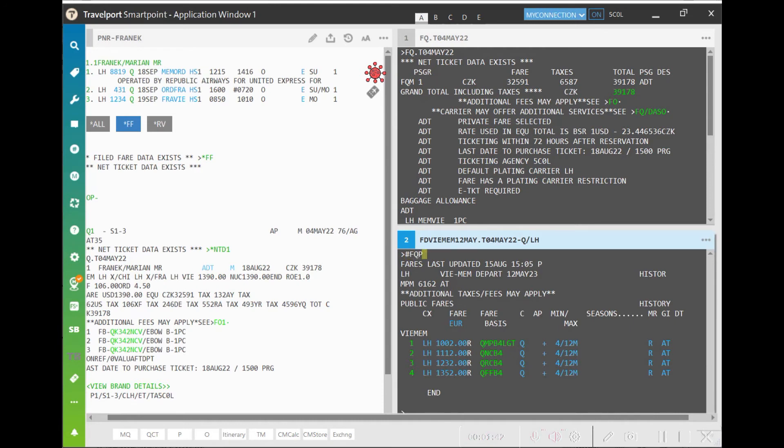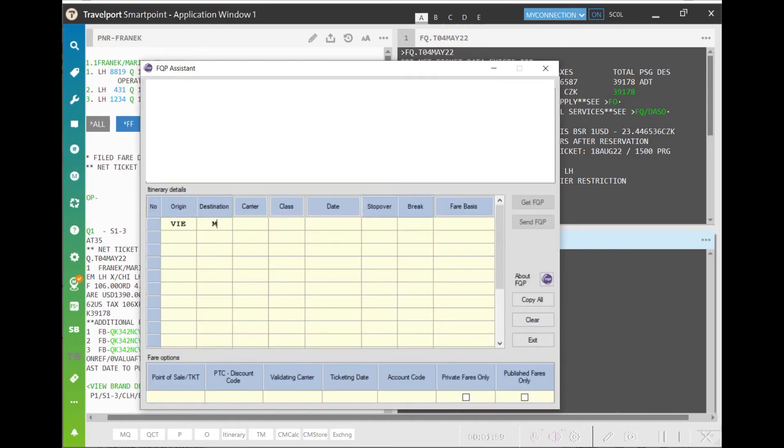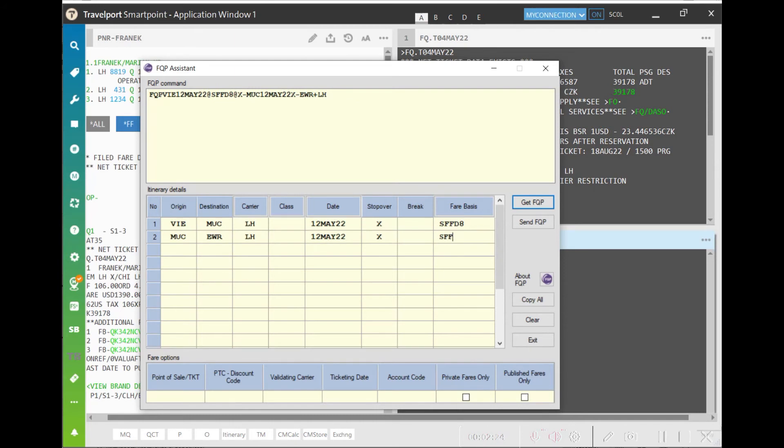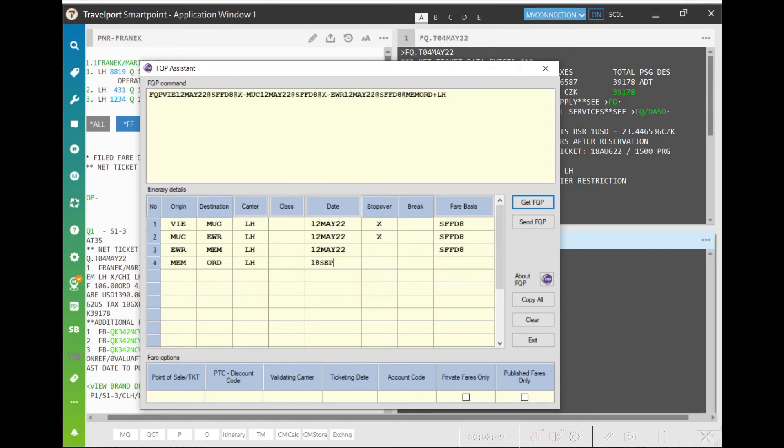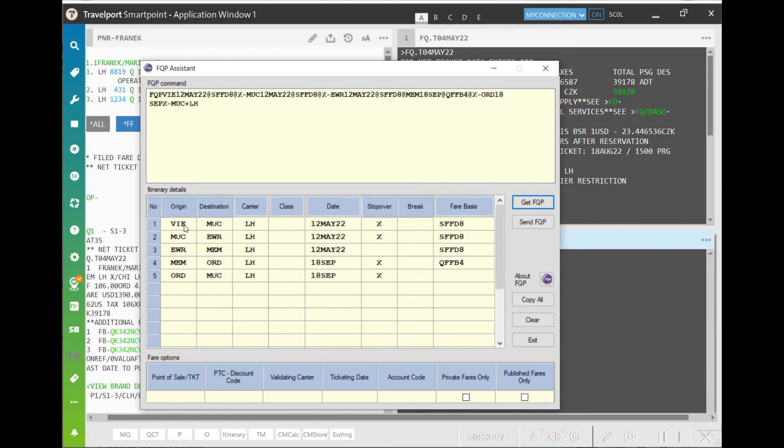Use the hash FQP entry to open the application. Now you simply enter the exact itinerary and fare bases to the provided table. Remember to enter the correct fare bases for the already flown segments and the new fare bases selected for the return trip.